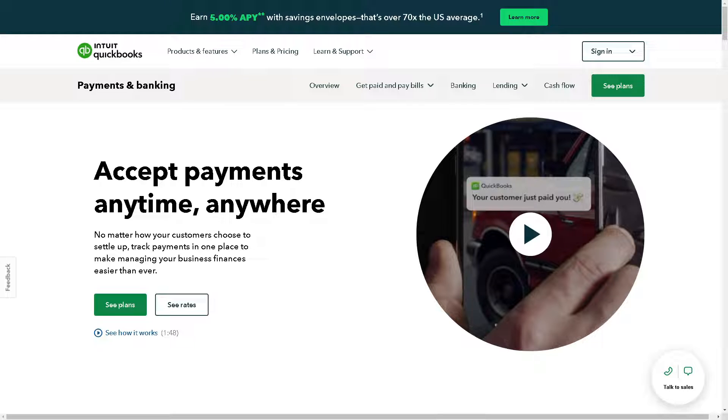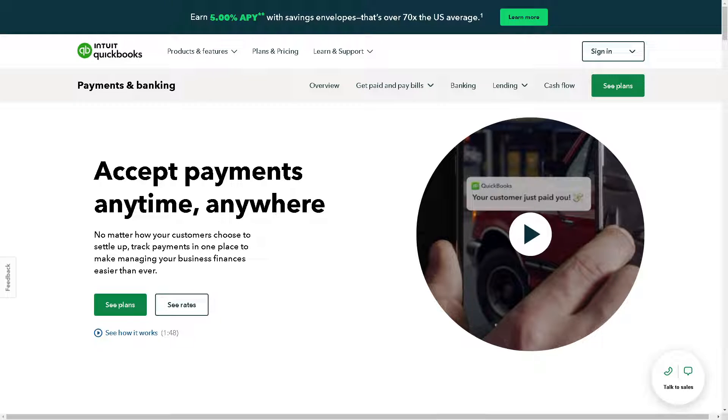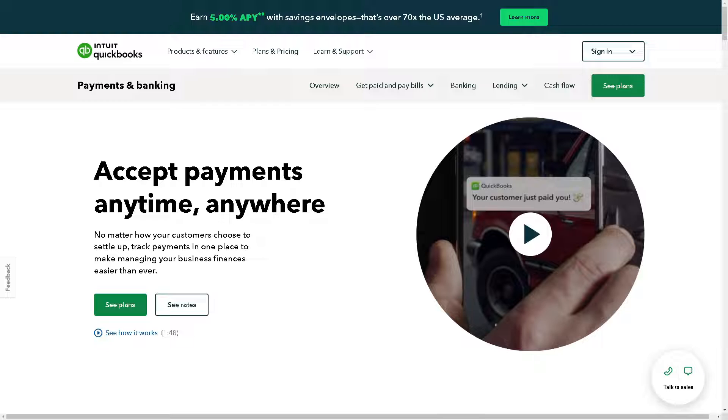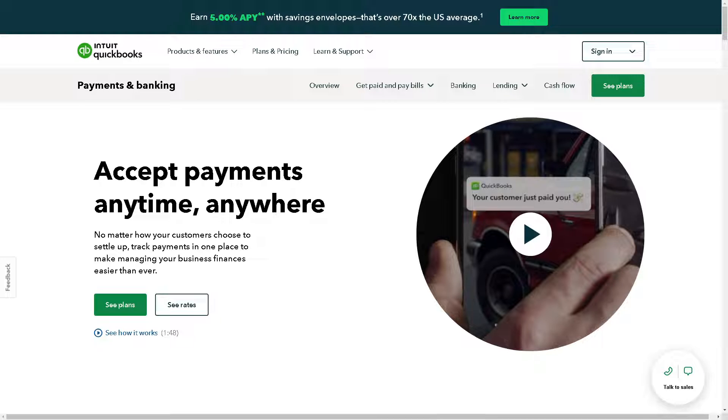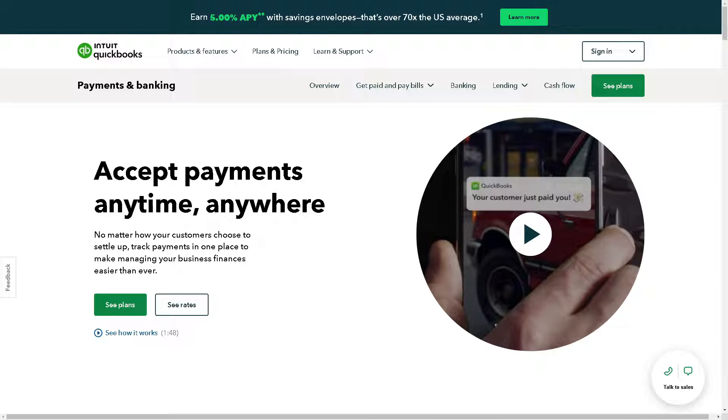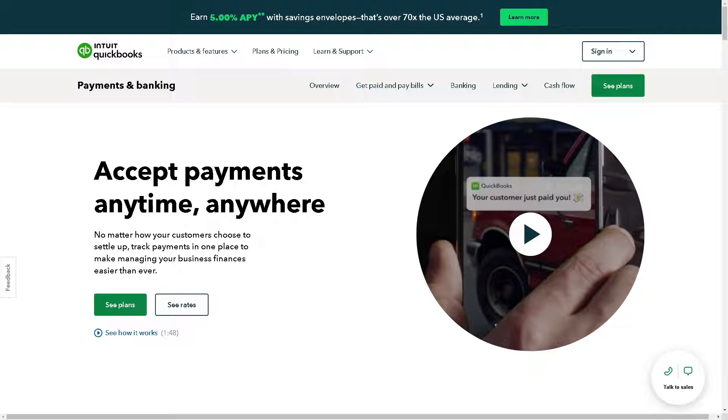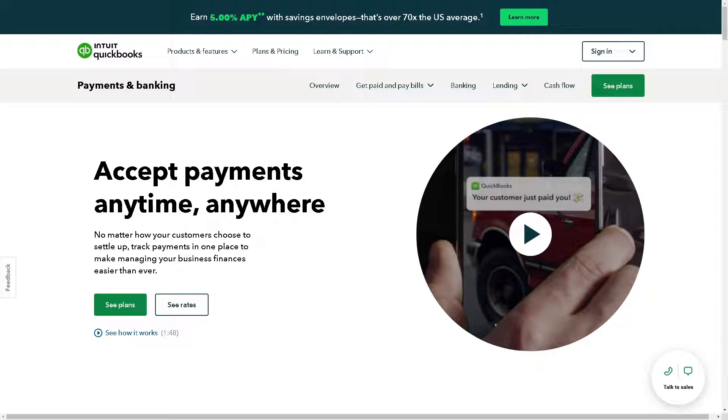Now the first thing you need to do, if you haven't already, you need to sign up for QuickBooks Payments through Intuit. You can do this directly within your QuickBooks Online by navigating to the Settings menu and selecting Account and Settings, and go to the Payments tab.